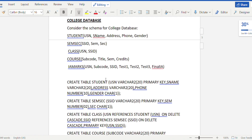In the student table, USN is the primary key. In the semsec table, SSID is the primary key. For the class table, since there is no unique primary key, we take the combination of USN and SSID — the primary keys from the student and semsec tables respectively — as the composite primary key. The course table has subcode as its primary key. For the IA marks table, which also lacks a unique primary key, we use the combination of USN, subcode, and SSID from the student, course, and semsec tables as the composite primary key.